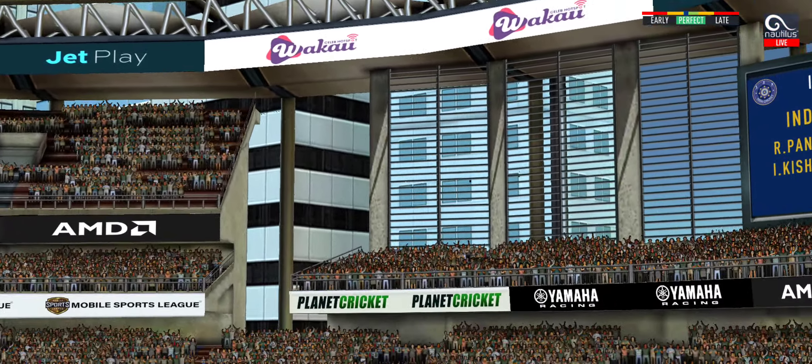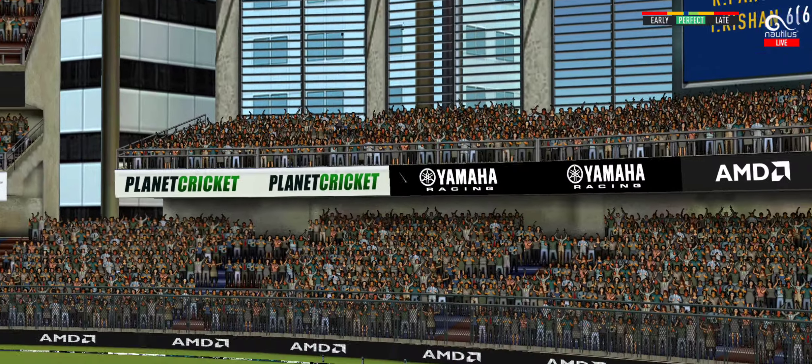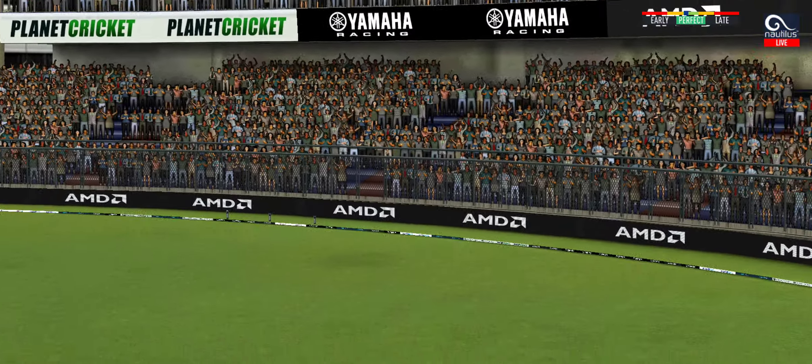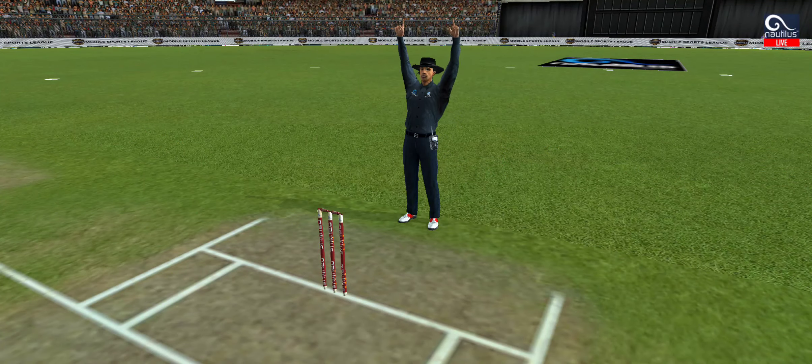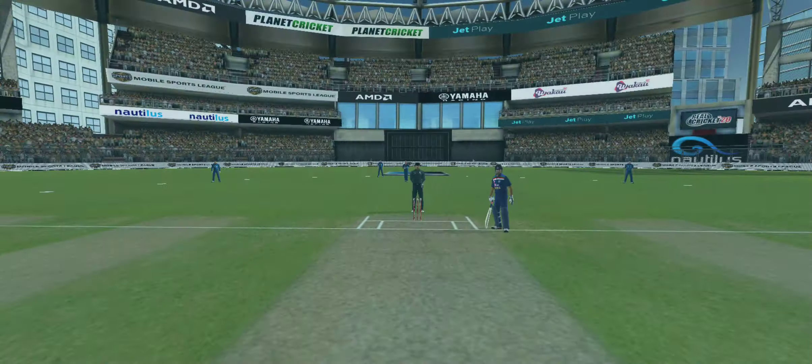Great shot! He has dispatched that, and the fielder can only watch it land into the crowd.